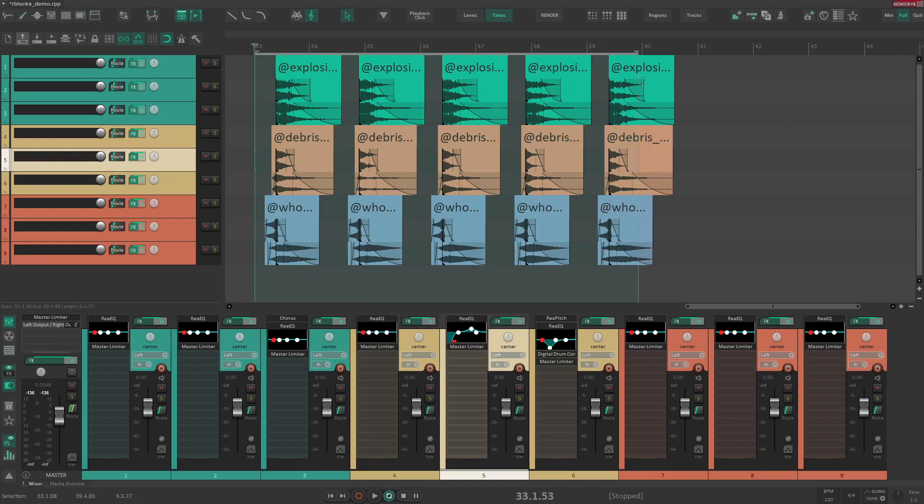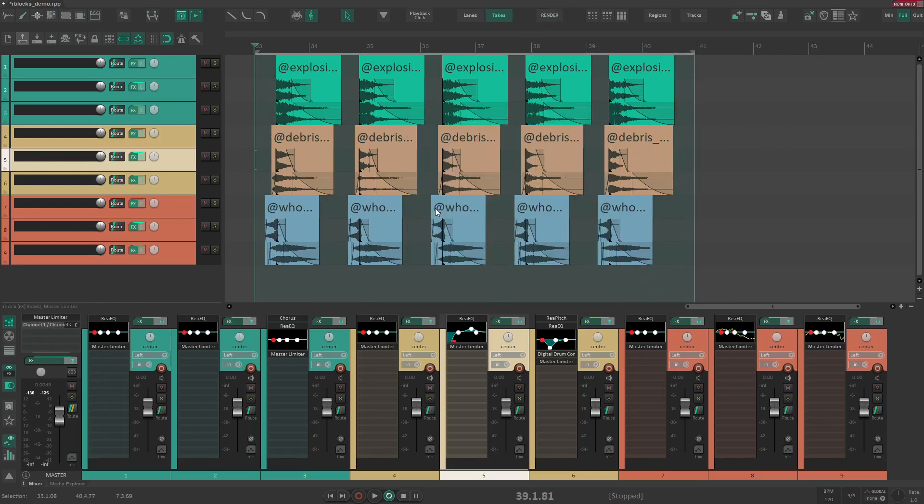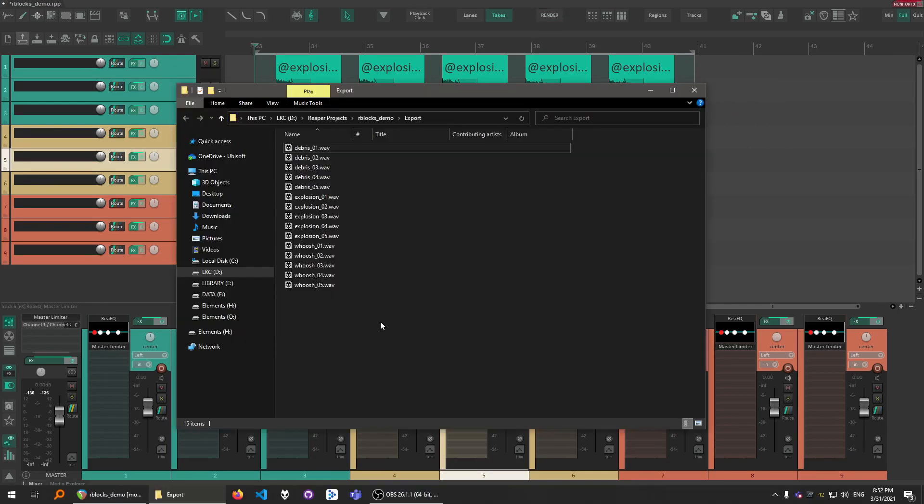Now you can make time selection and hit Render and they're going to be exported. And in the folder we have all the files.